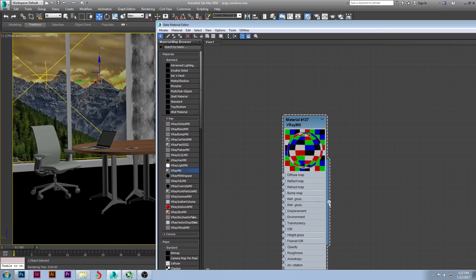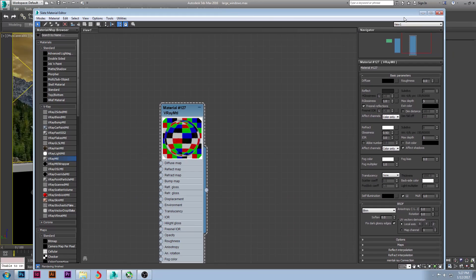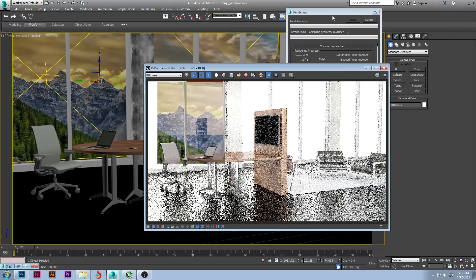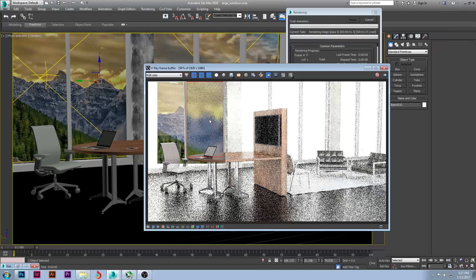I'm going to apply it to the glass, minimize the editor, and do a render. You can see you're getting that frosted look - it's such a simple thing to do. It blurs out the town but you can still see the background; you still know it's there but it's just kind of blurred out.